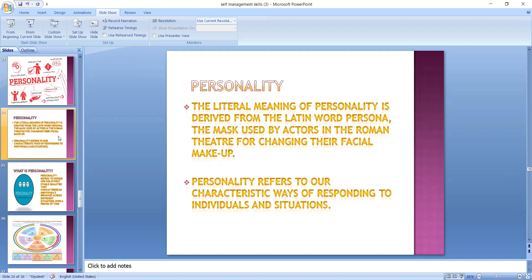Why was this word derived? After putting on this particular mask, the audience expected the person to perform their role in a certain manner. It did not, however, mean that the person enacted that particular role necessarily possessed those qualities.